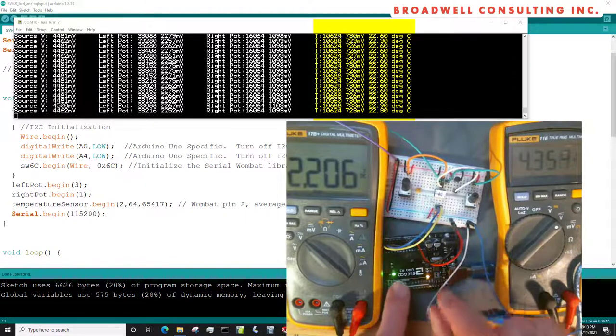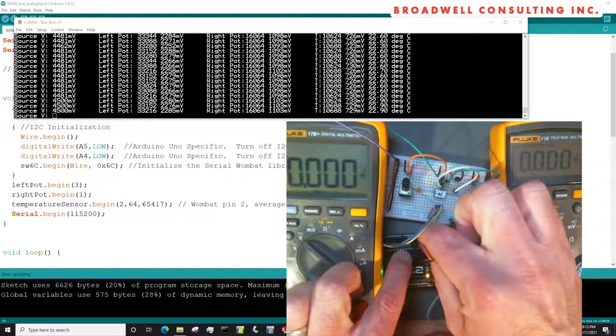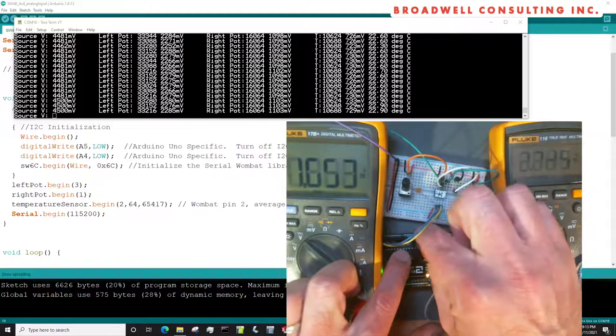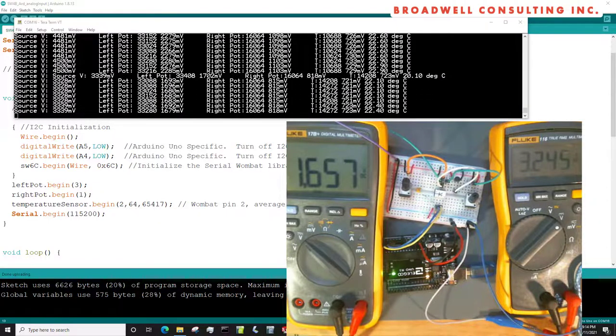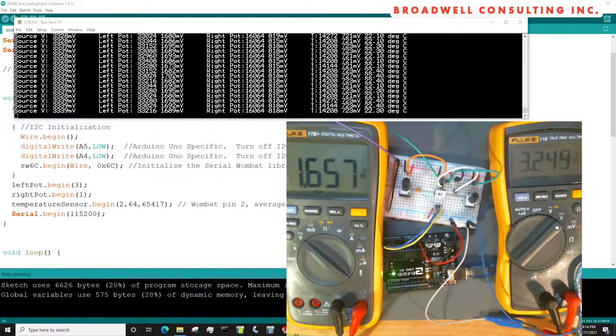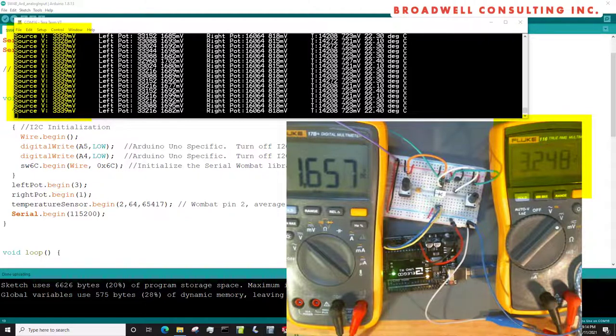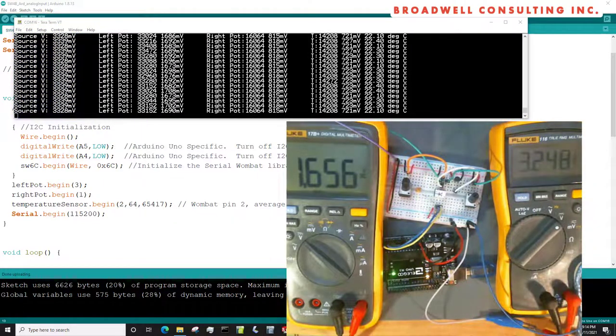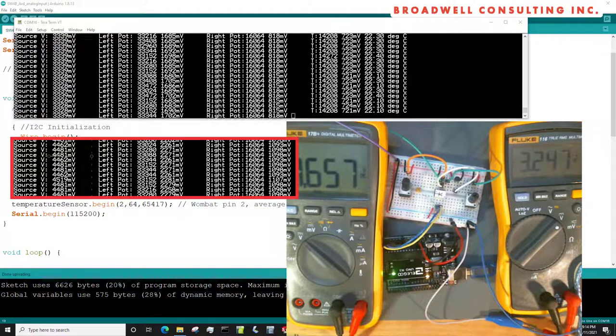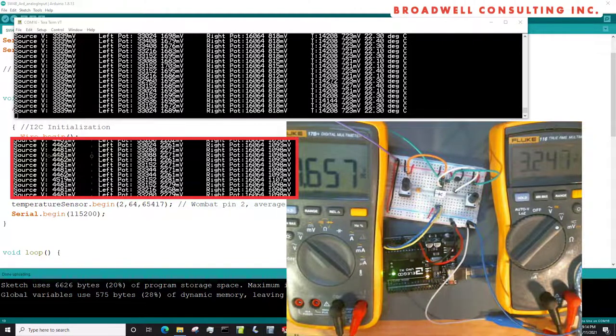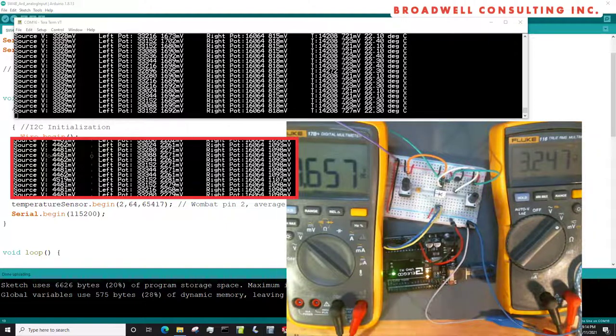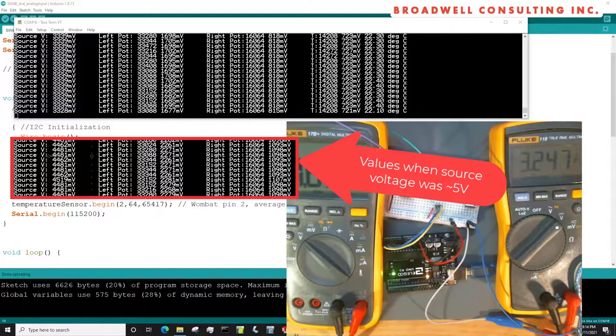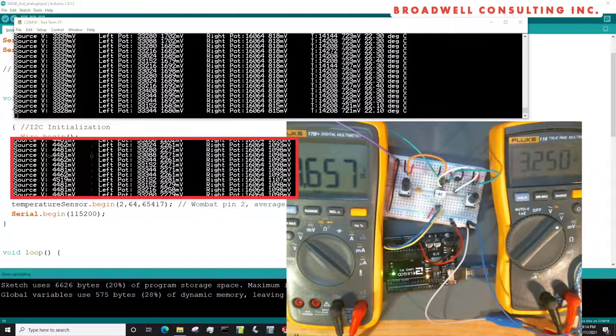So let's disconnect this from the 5 volts on the Arduino and connect up our serial Wombat to the 3.3 volt supply. We'll do a reset so that we go through initialization because the Wombat lost its configuration when we took the power away. And we can see we're dumping it out again. So there's a couple of things you should see now. We notice on the left-hand side that we're getting a source voltage of 3,300 millivolts, which is very comparable to what the Fluke is giving us. And we note that the left pot and the right pot are still reading about the same counts, because again, a potentiometer is a ratio metric device, and so is the analog to digital converter.